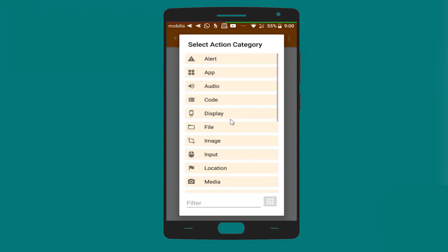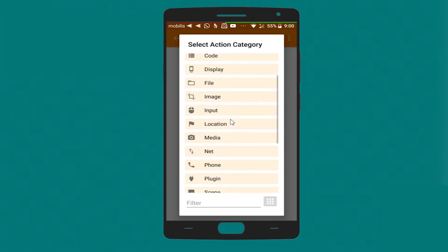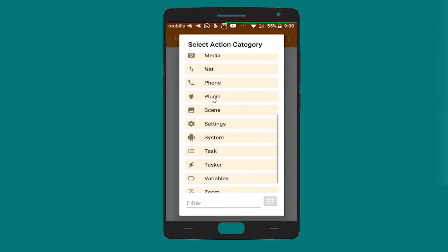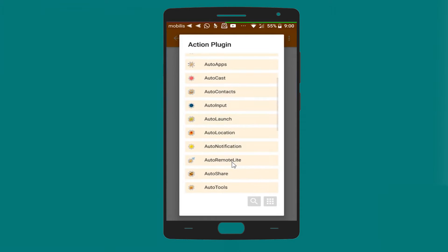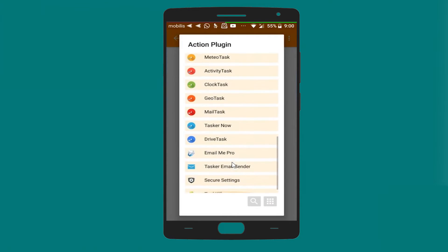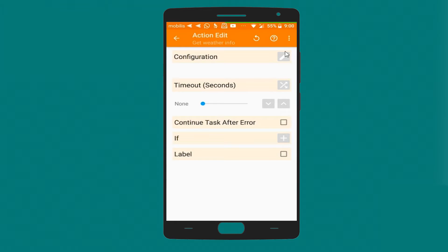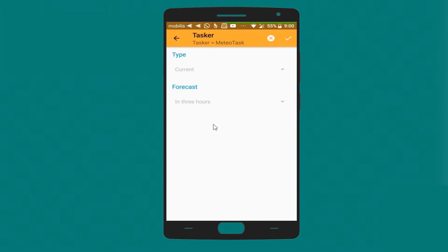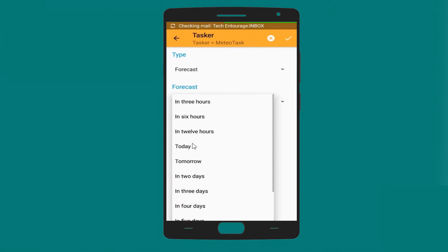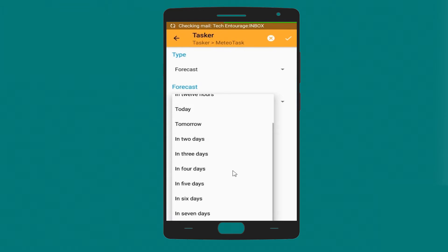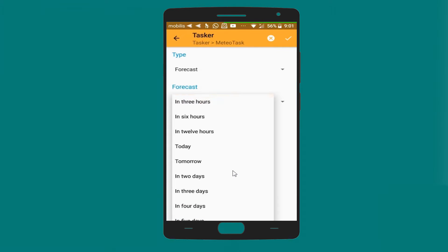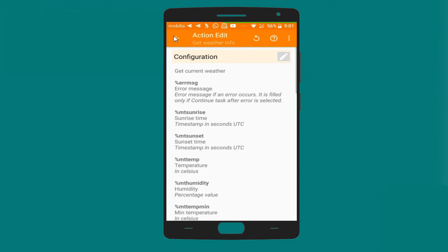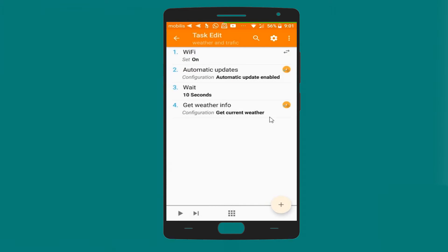And let's create another task which is a plugin. Meteor task. And get weather info. So let's go to the configuration. Here you can choose current or forecast. If you choose forecast, it will give you the option for which time exactly you want to get weather information about. And if you choose current, it will automatically provide the current weather information. For us, we will choose current.